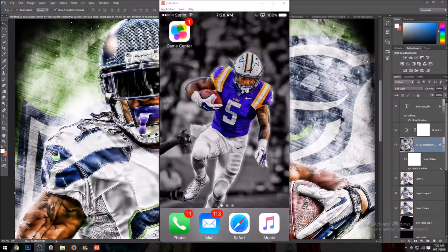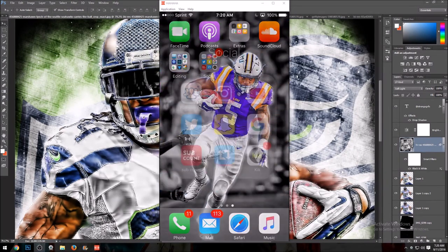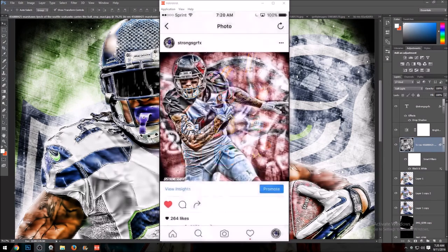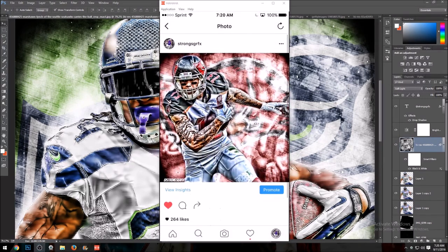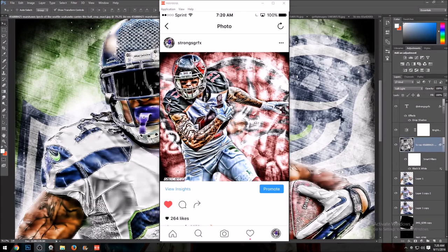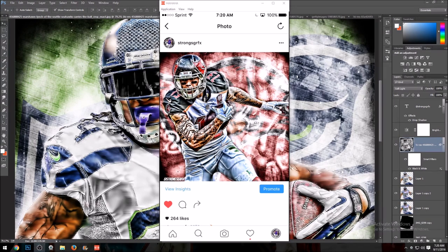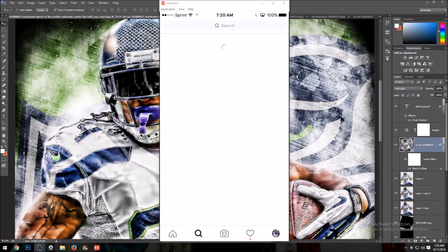Many of y'all requested for me to make this app edit I made a couple days ago, Mike Evans. Y'all like the way I did the background and stuff like that, so I might as well show y'all how I did it, because why not.